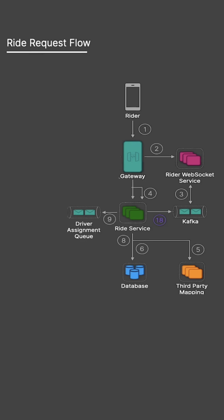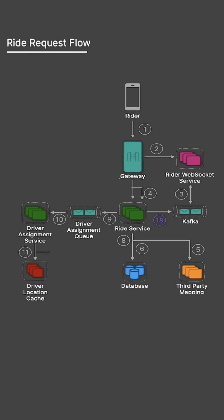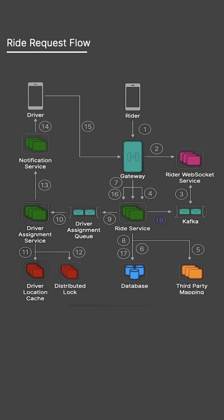The ride is then added to a driver assignment queue. The driver assignment service pulls from this queue, uses geohashing to locate nearby drivers, and notifies them sequentially, ensuring only one driver can respond at a time using locking.